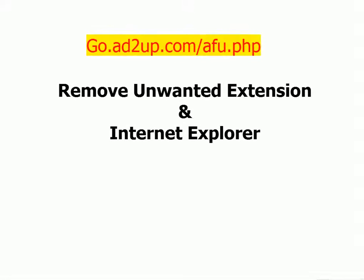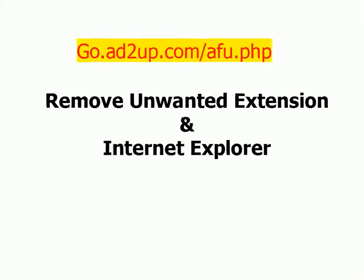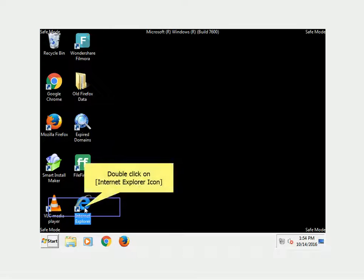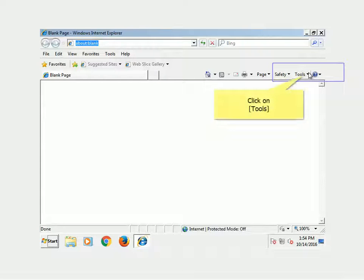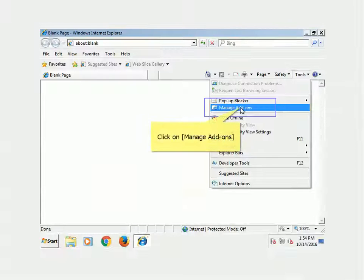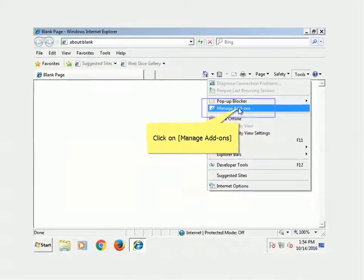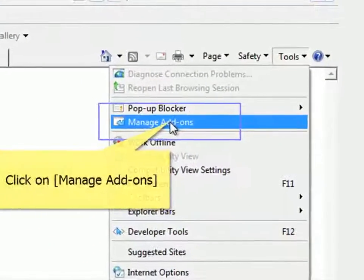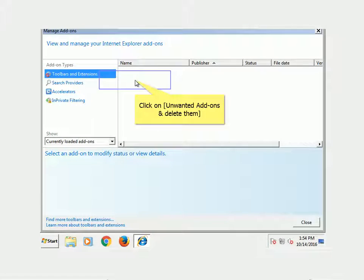Remove unwanted extensions from Internet Explorer. Double-click on the Internet Explorer icon. Click on Tools. Click on Manage Add-Ons. Click on unwanted add-ons and delete them.